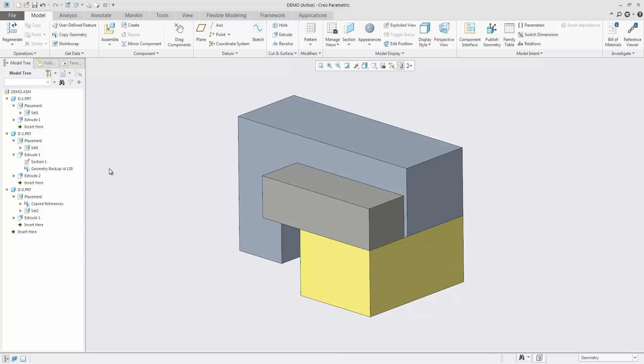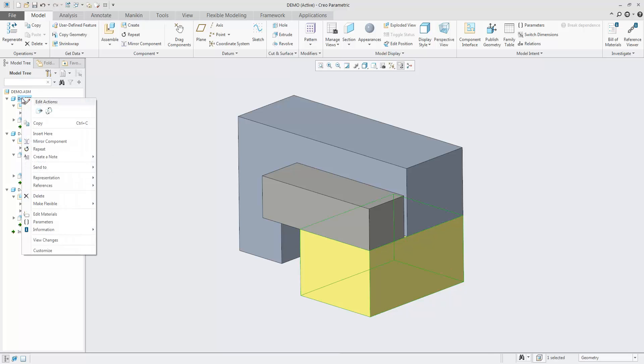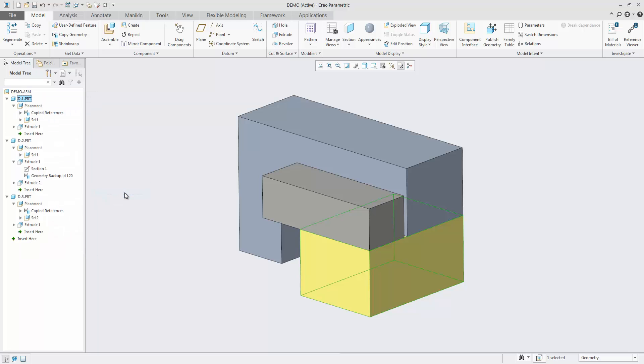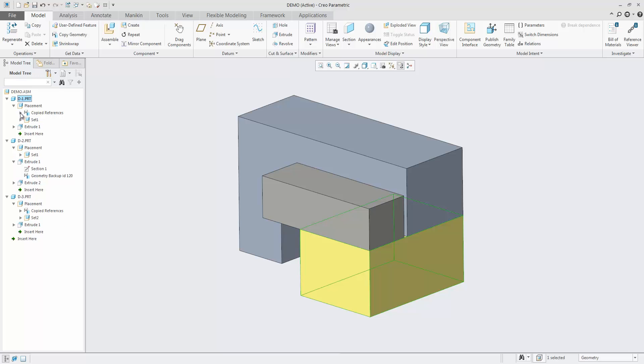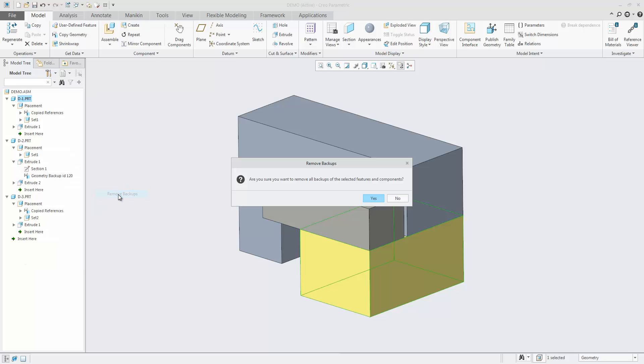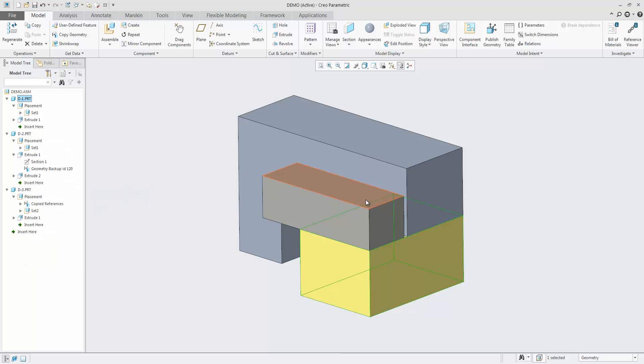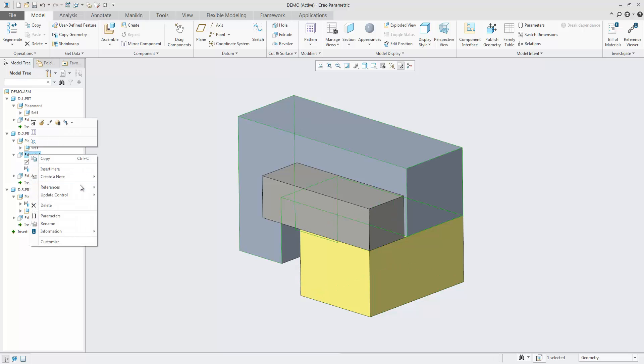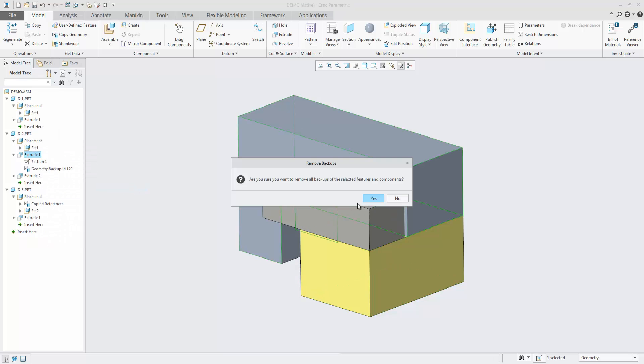This applies to single objects as well as full assemblies. For single item backup creation or removal, use the right mouse button menu in the model tree and select Backup References to manually create the backup. Manually created backups can also be removed via the same right mouse button menu in the model tree.